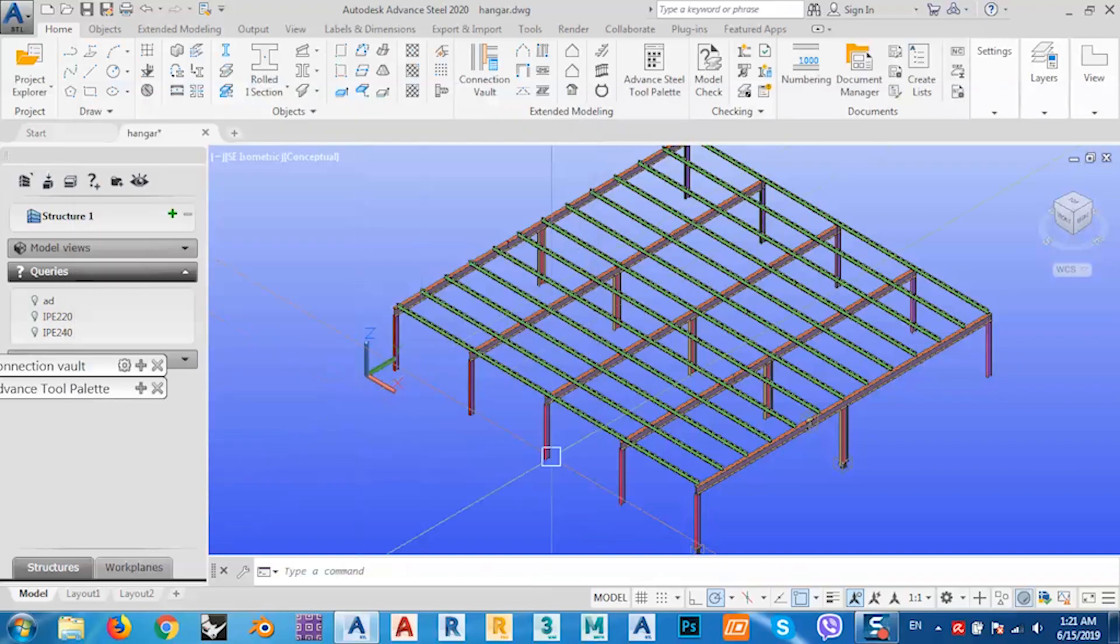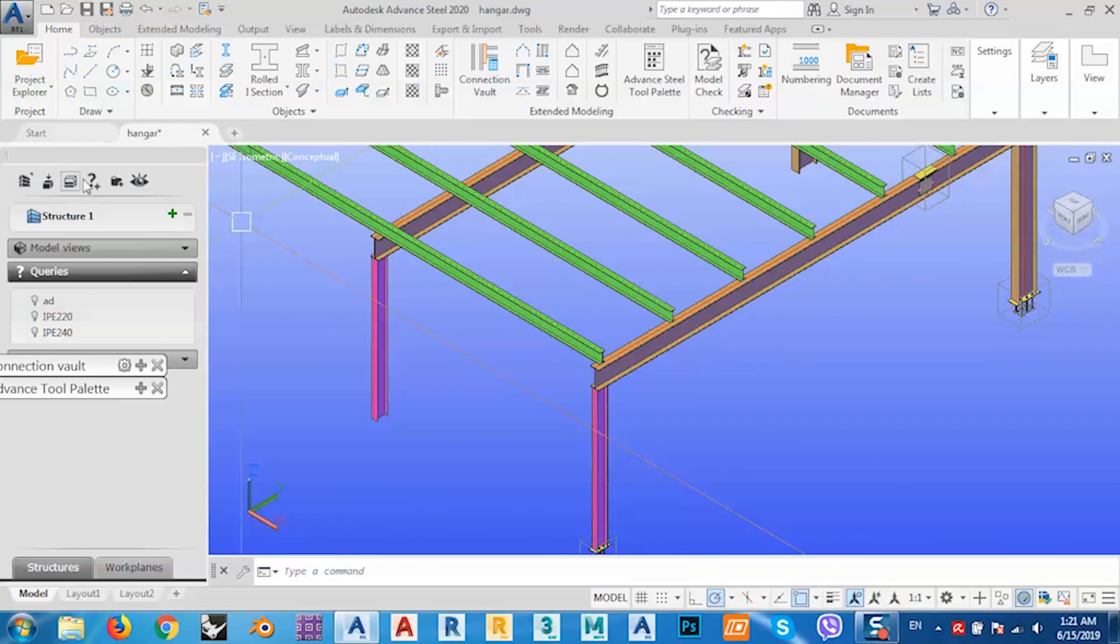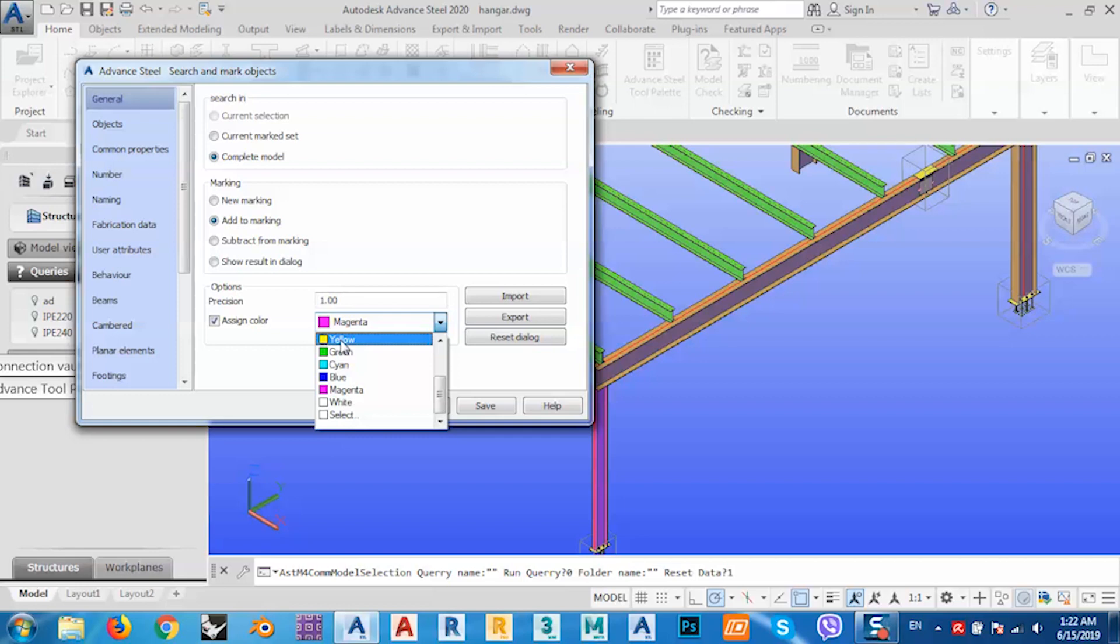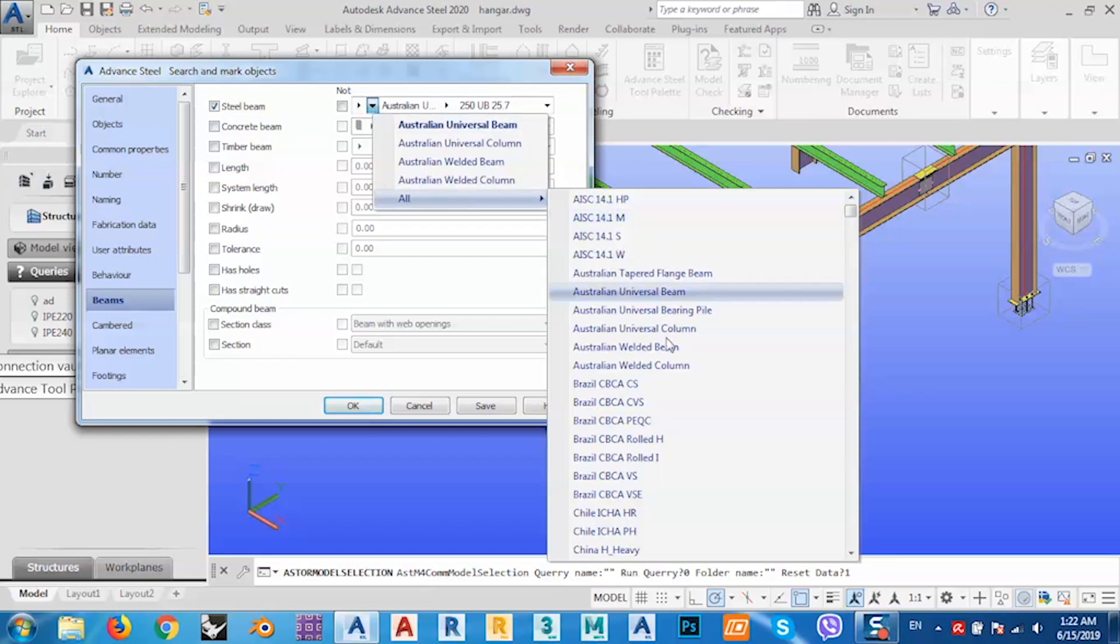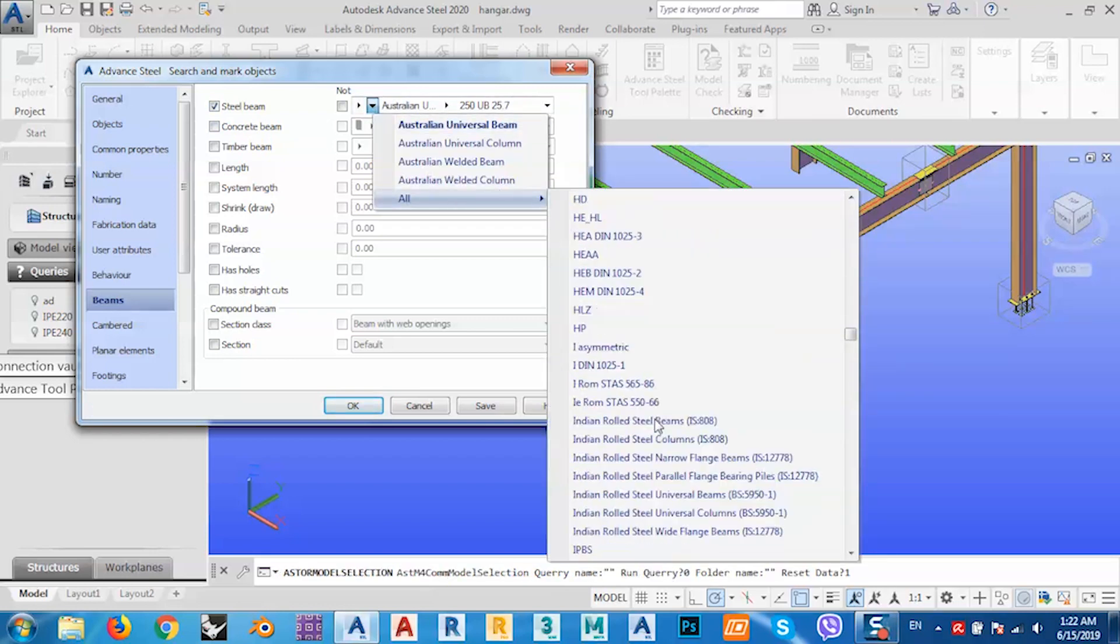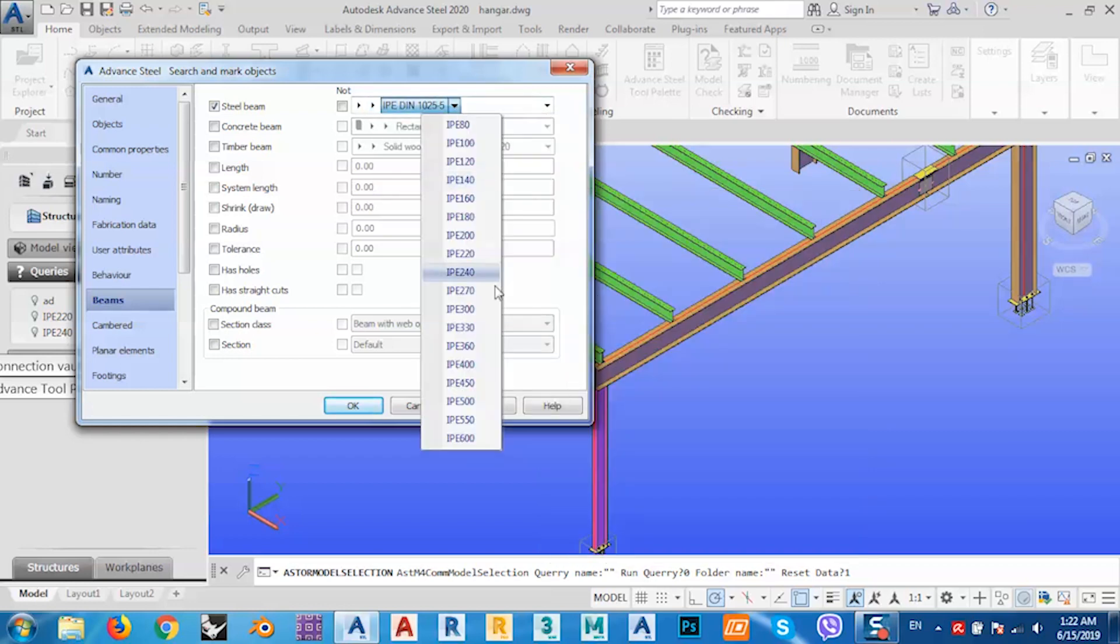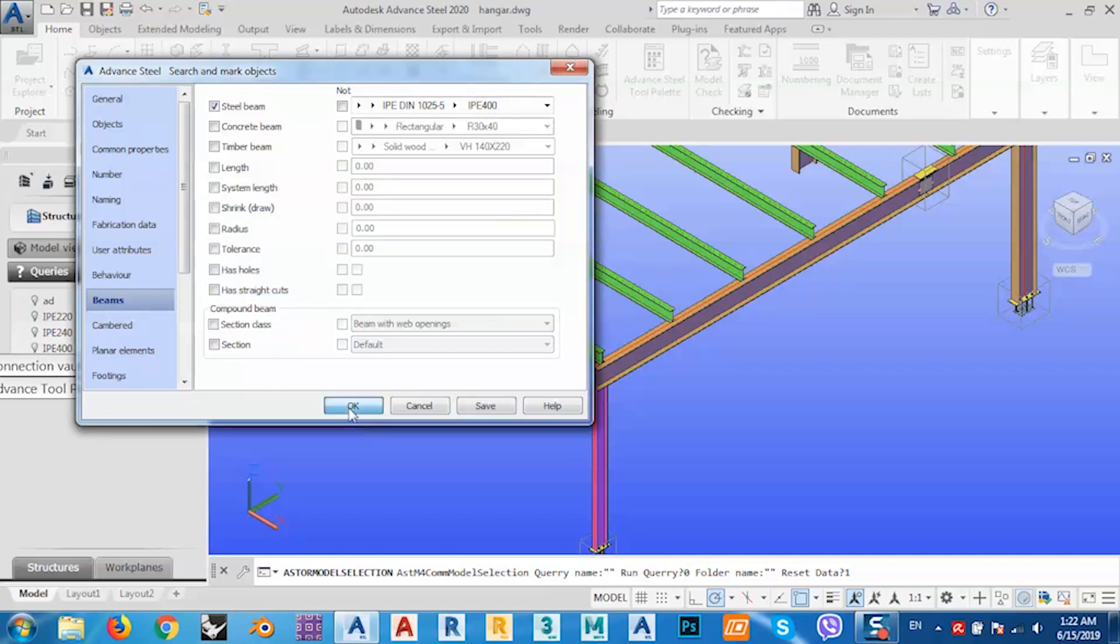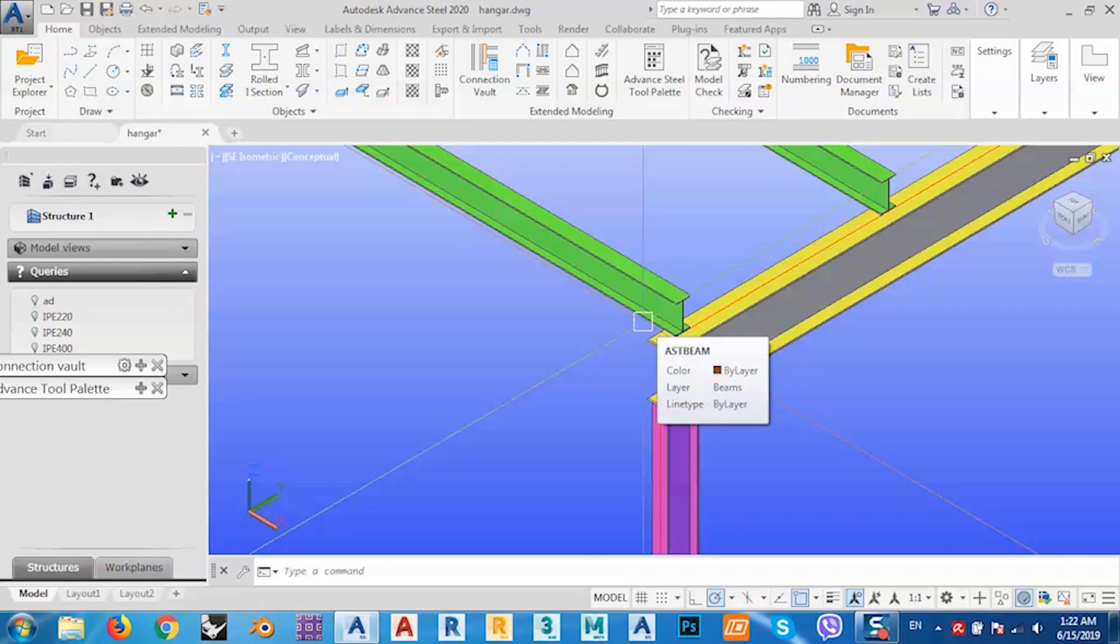Again, for the third time, create new query, Complete Model, Add to Marking, and let's say this time we need yellow. Go to Beams, steel beams, select the section that we have just like before. Save this as IPE 400, and click okay. You see, each one takes its color.